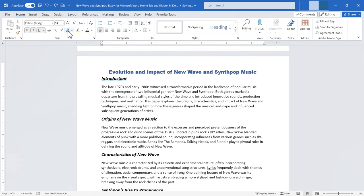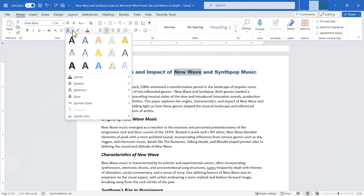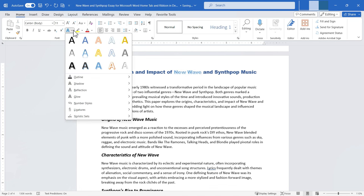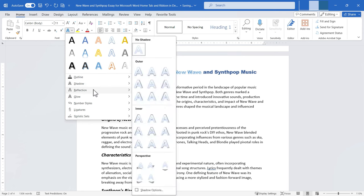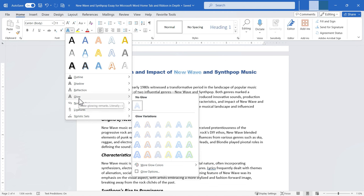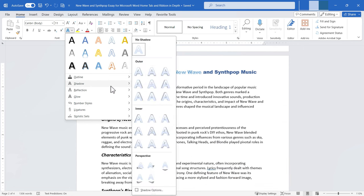Next is text effects and typography. With some text highlighted, I click the dropdown and select from various visual effects — I can pick one that makes the text pop off the page. Below the preset effects, I can also manually adjust the outline color, shadow, reflection, glow, number styles, ligatures, and stylistic sets. There are lots of options to explore to make your text stand out.